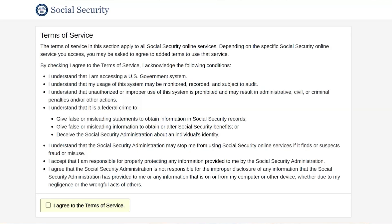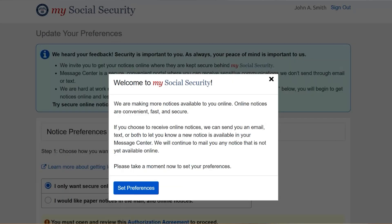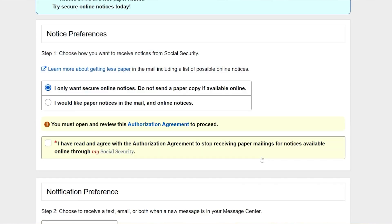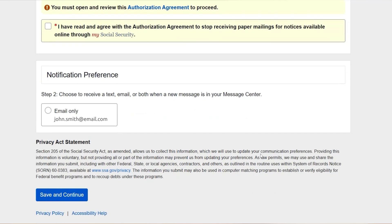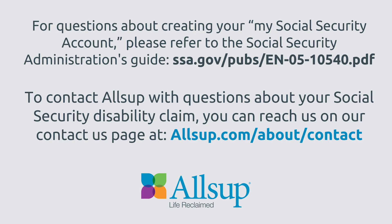The Terms of Service will be shown on the next page. Read the Terms of Service and click the box by 'I agree to the Terms of Service' and the Next button. On the next screen, you can set your preferences for receiving online notices. Click the Set Preferences button. Once you select your preferences, your account setup is complete. We hope the assistance Allsup has offered in this video is helpful. For questions about creating your My Social Security account, please refer to the Social Security Administration's Guide. To contact Allsup with questions about your Social Security disability claim, you can reach us on our Contact Us page.